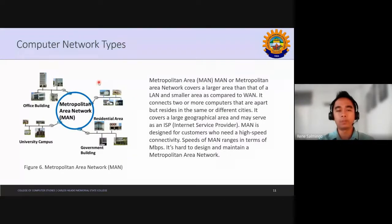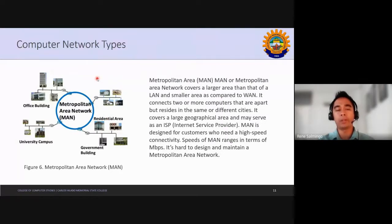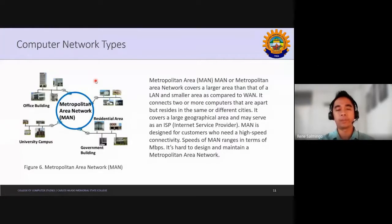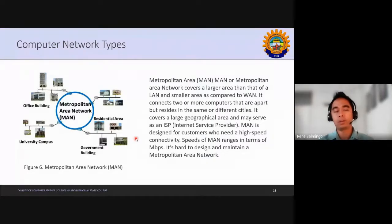Likewise, if you have Smart and Globe in a big city like Bacolod City, that would be a metropolitan area network. But if you have only a KAMSI or ALIHIS, that is a local area network. For government buildings, metropolitan area networks are used so they can connect to other government services, hospitals, and other community services.